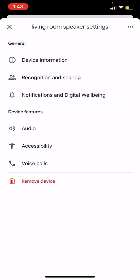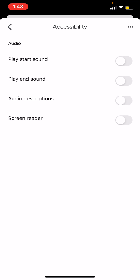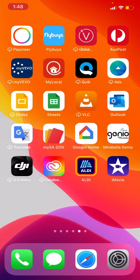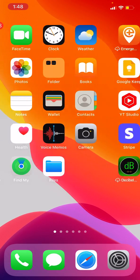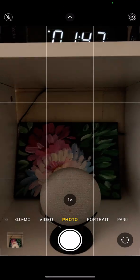You can see here at the bottom section there's Accessibility in Device Features. Tap on it, and you'll see a few options. We'll go with the first option saying 'Play start sound.' Let's turn it on.